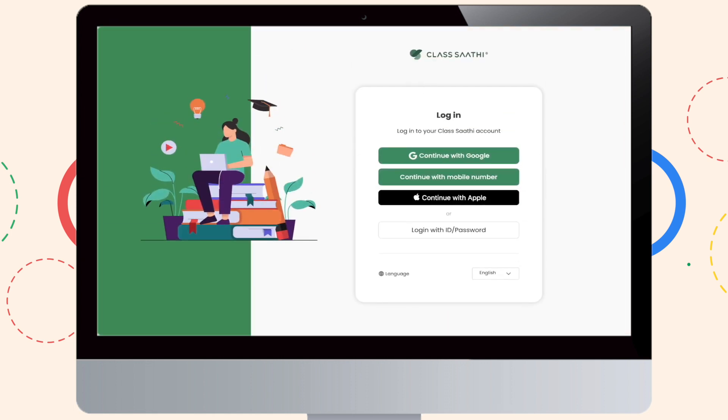Congratulations! Now that you have finally installed ClassSathi successfully, let's get you logged in.